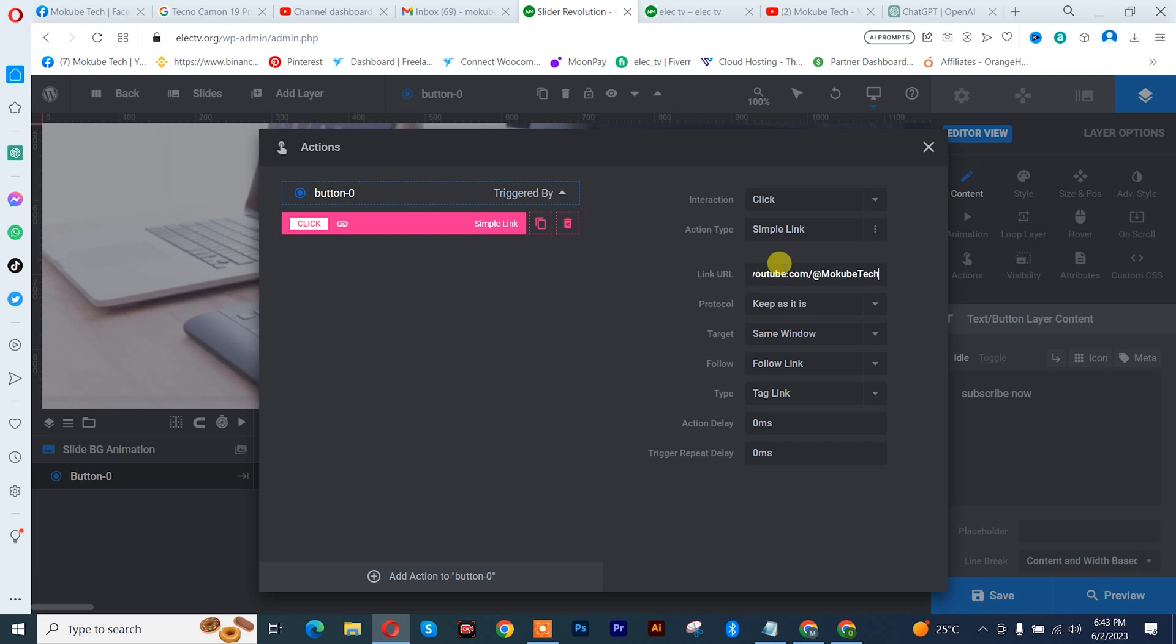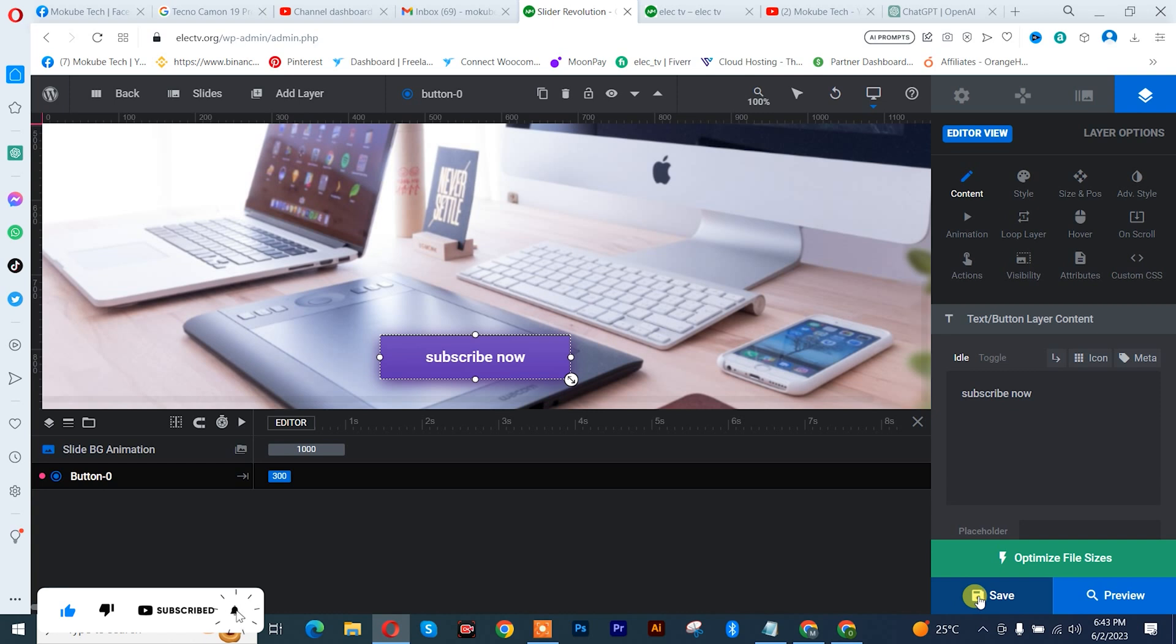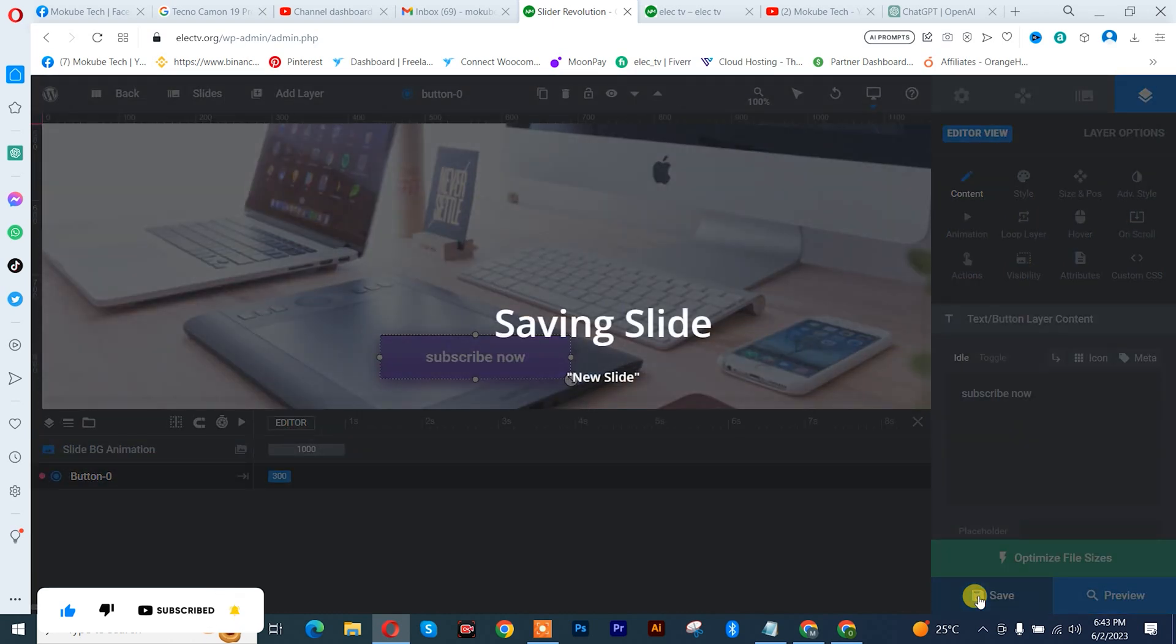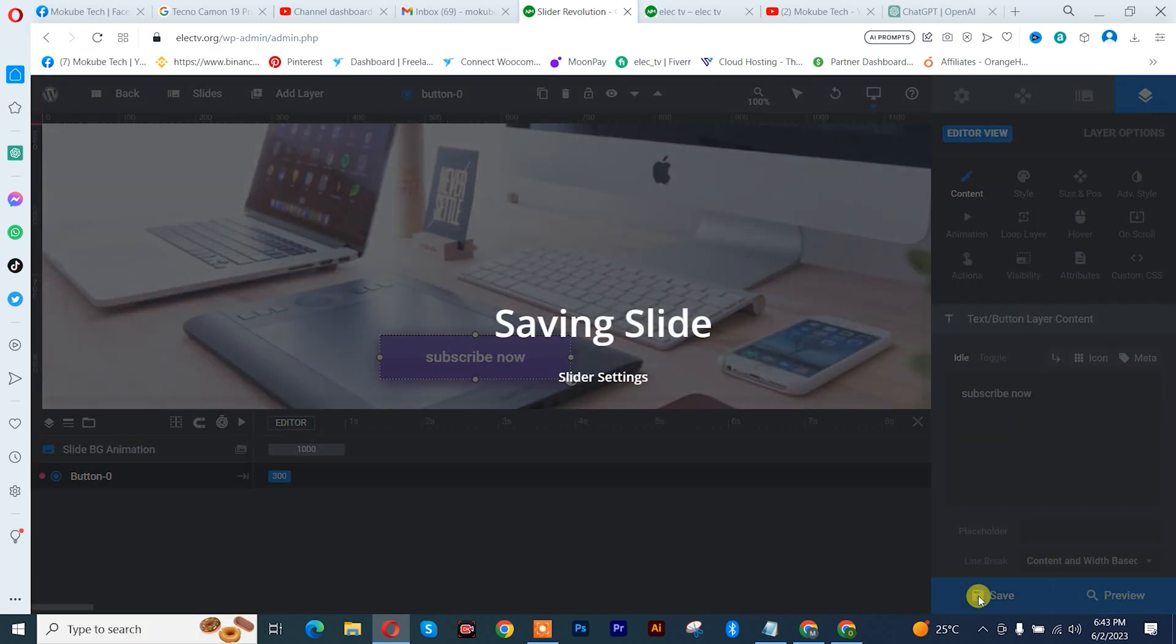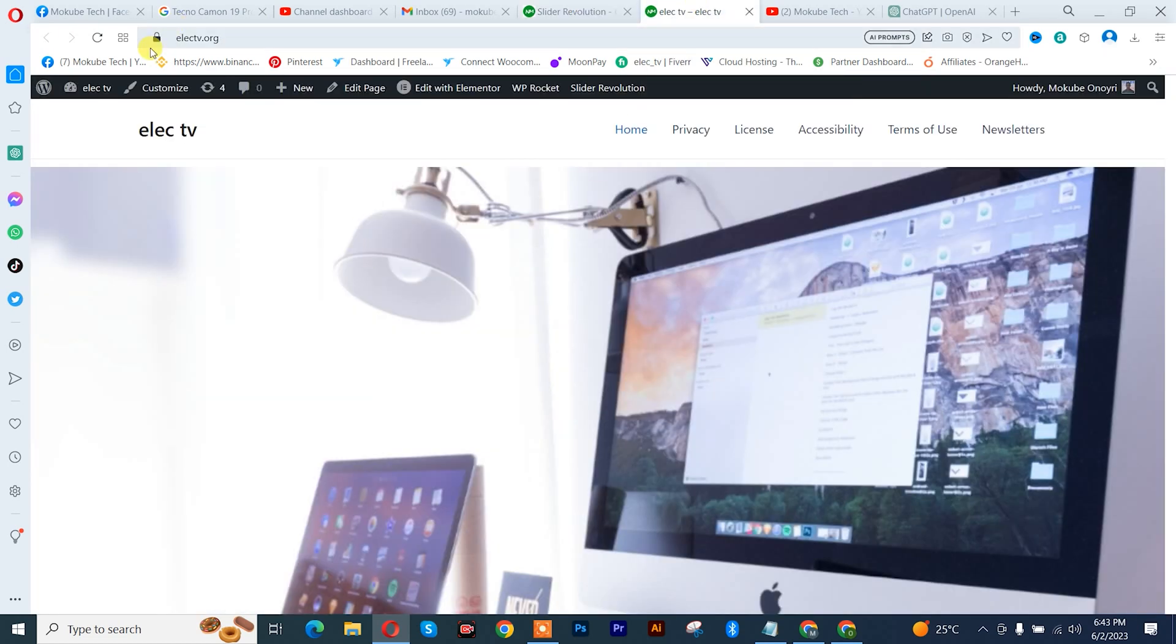After that, I'll simply close it and click on save. Once you are done with that, you can simply go and verify. I'll refresh my browser at my home page.